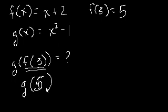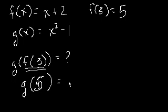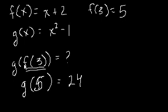So then what's g of 5? Well, then we take this 5 and we put it in place of this x. So g of 5 is 5 squared, 25 minus 1, which equals 24. So g of f of 3 is equal to 24.